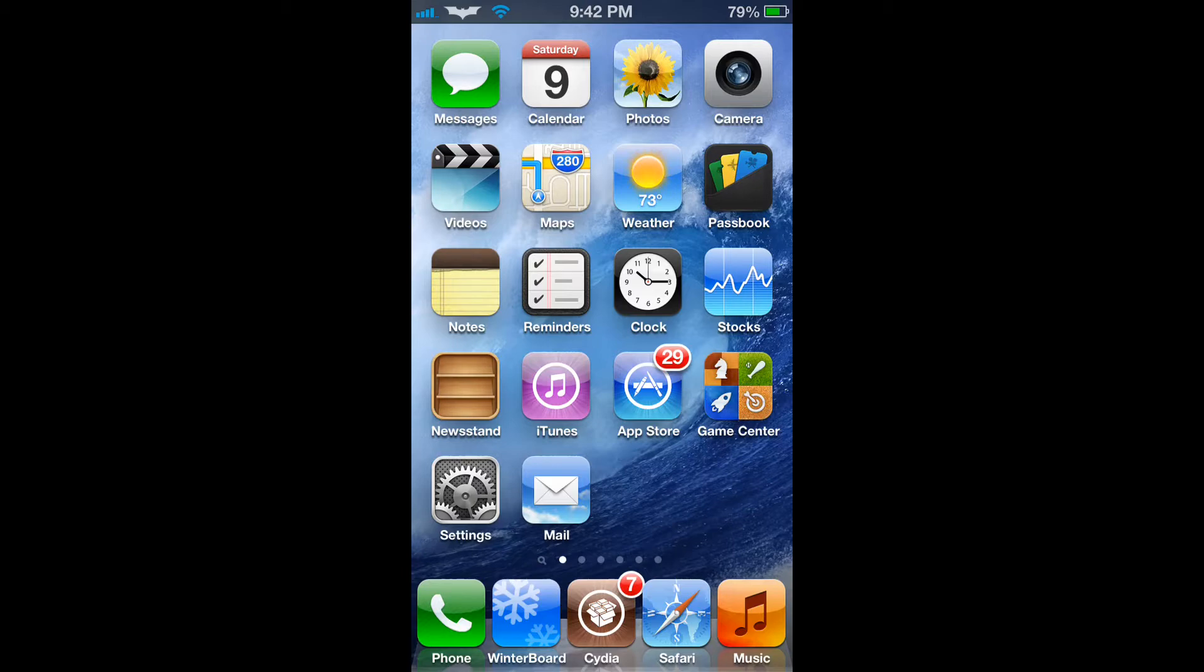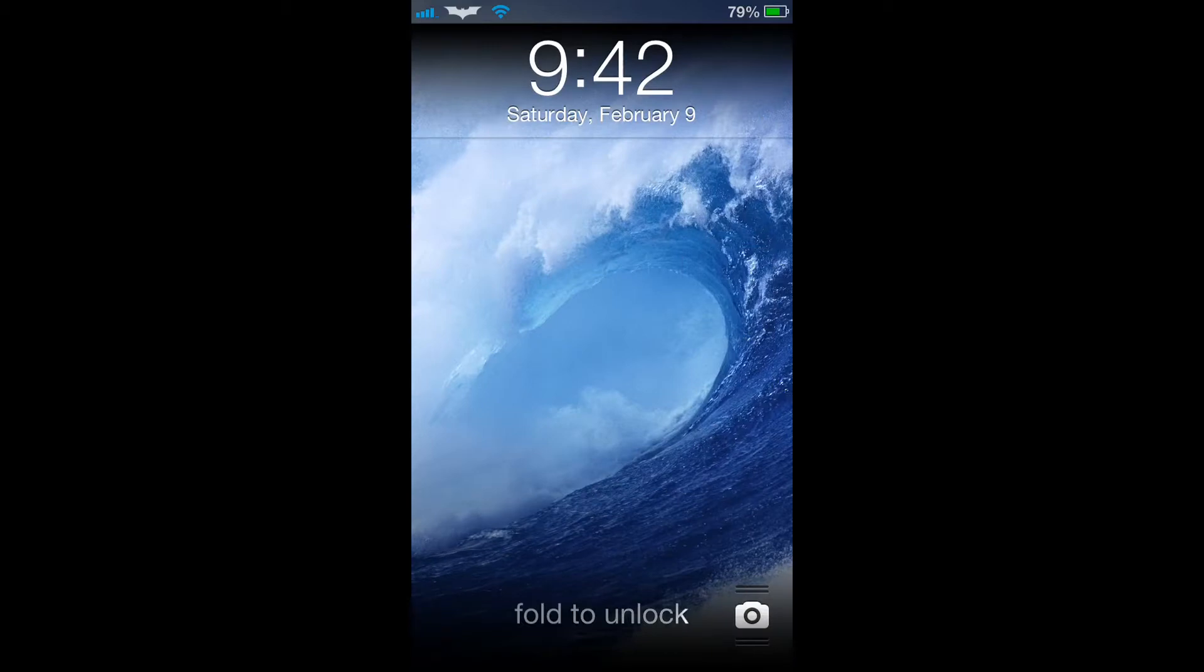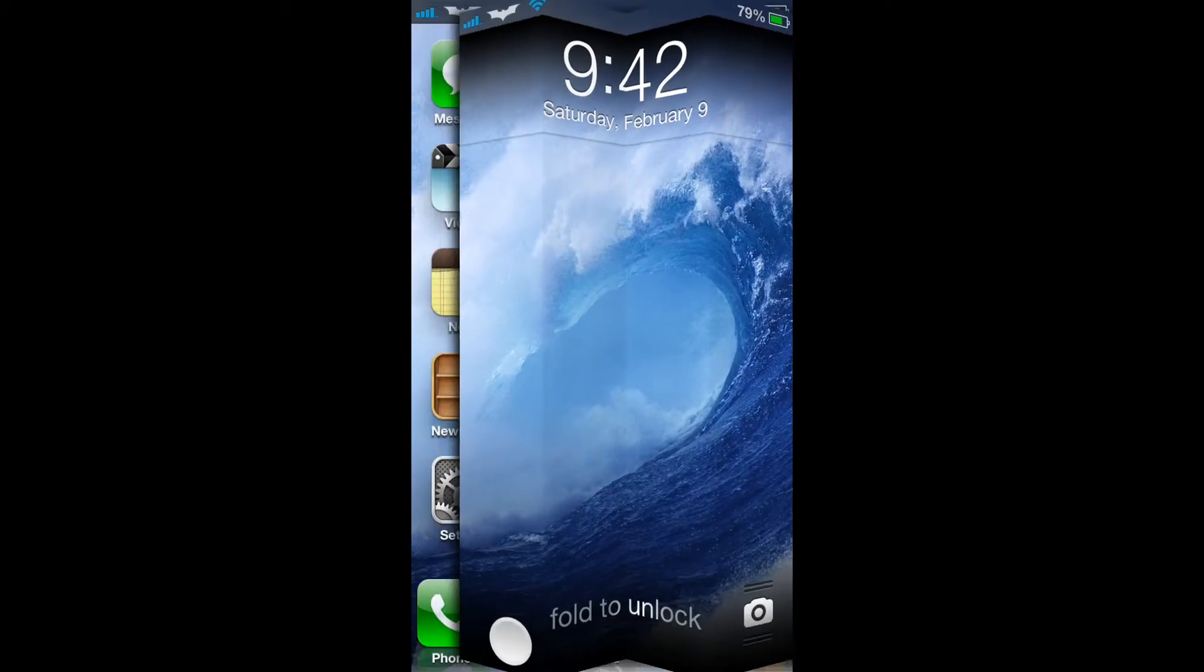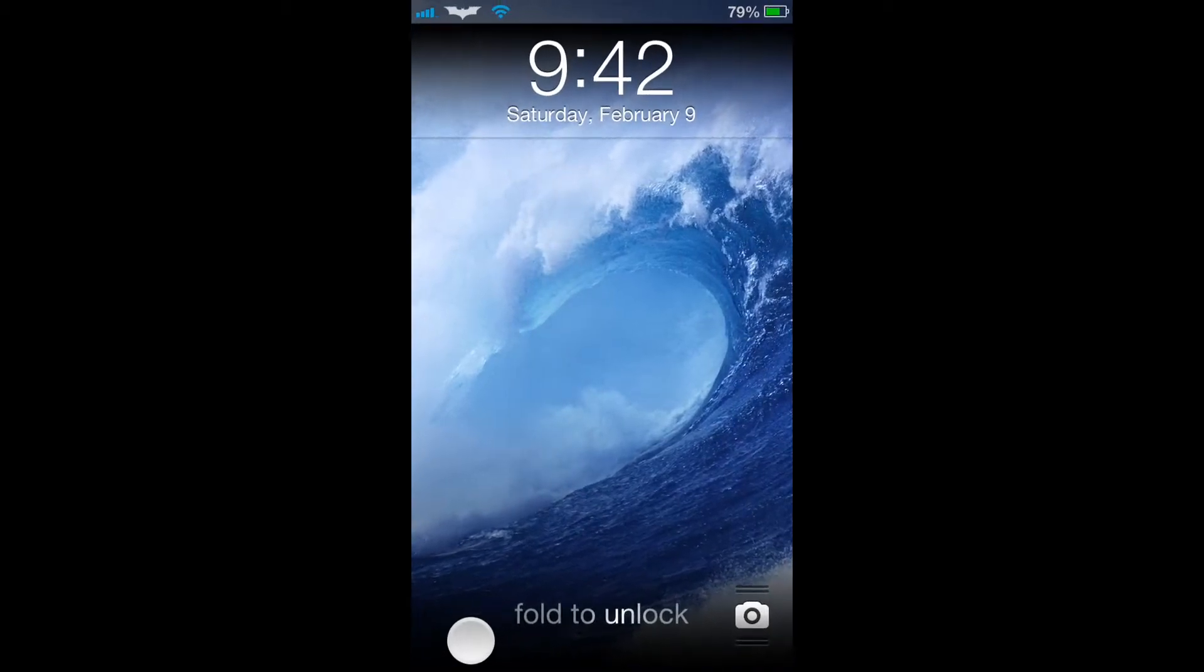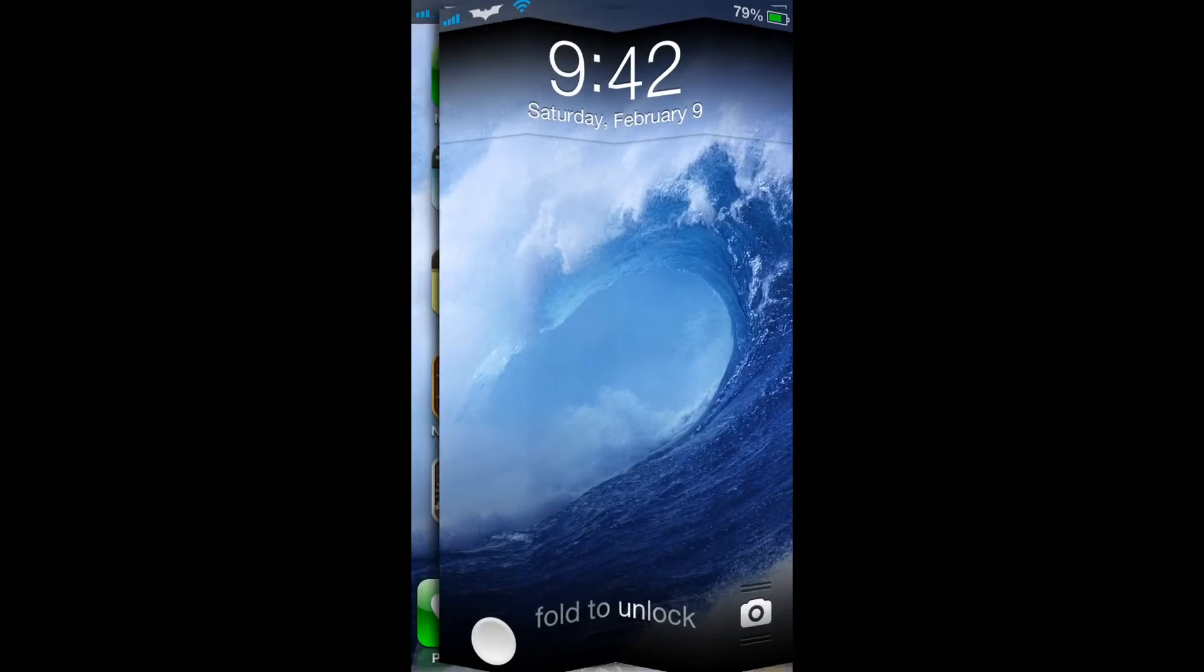As you can see, my lock screen has been customized as it has a gradient setting behind the date and time that allows you to see a blurred image of the picture behind it.